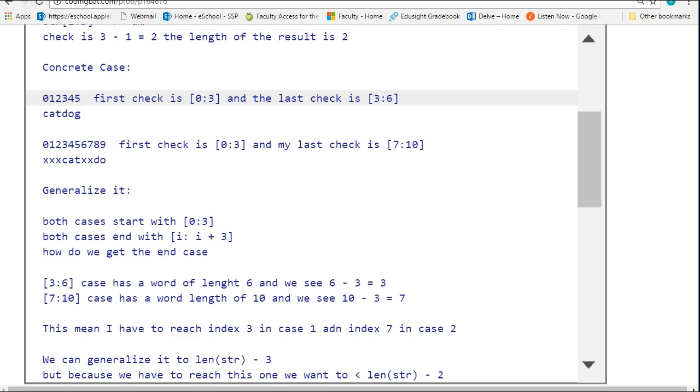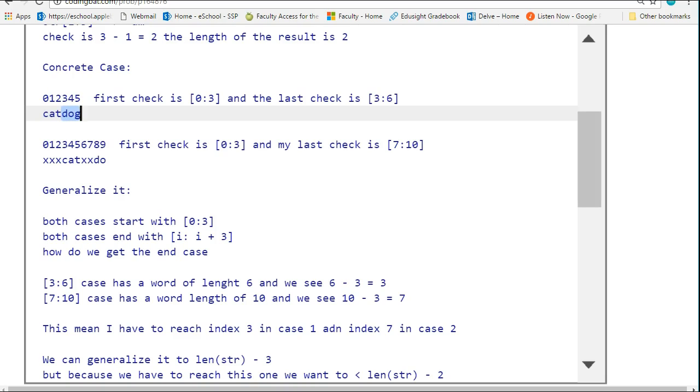If I write the appropriate indexes above 0, 1, 2, 3, 4, 5, we see that the string cat dog has a length of 6, but indexes 0 to 5. The first three-letter segment I want to check is [0:3], and the last three-letter section I want to check is [3:6].